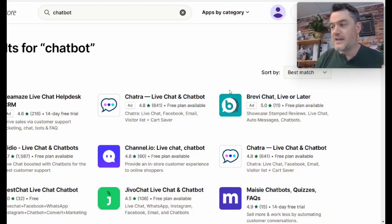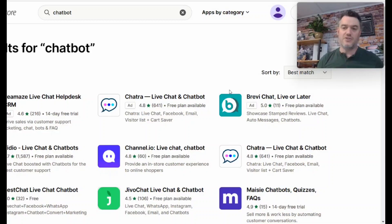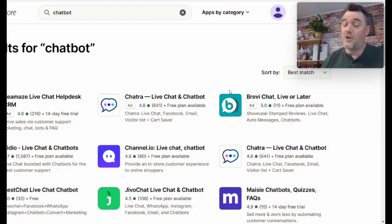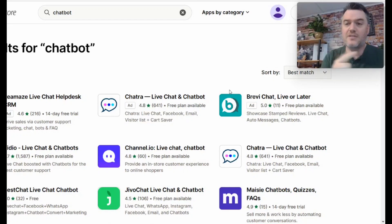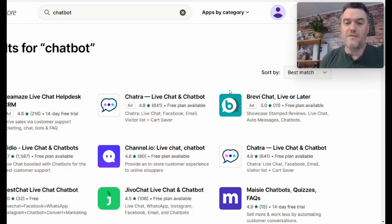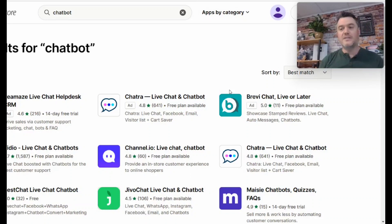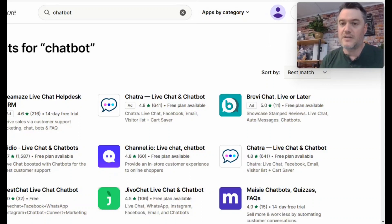So there you have it, guys—this is how you use ChatGPT for your Shopify store. If you have any more questions about it, let us know down below. I hope this was helpful. If it gave you some great ideas, please give me a big thumbs up because YouTube loves that and lets me know that my information and videos are helpful. Thank you guys for taking your time. I'll see you on the next video.